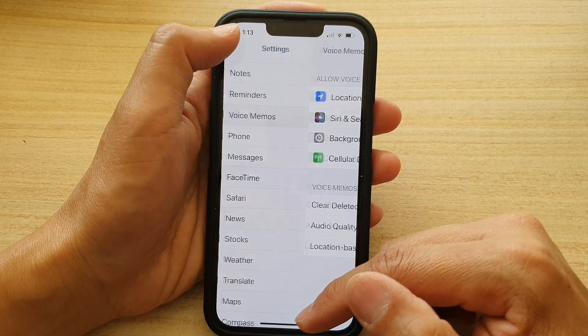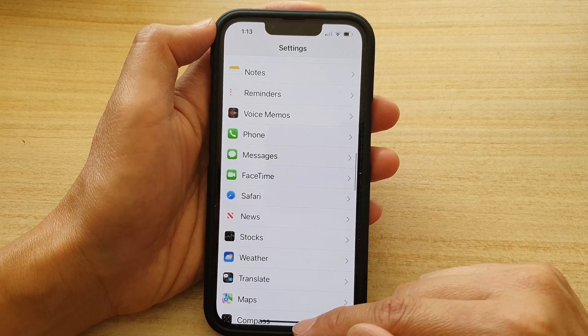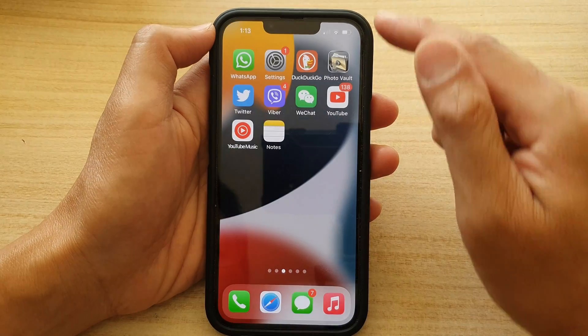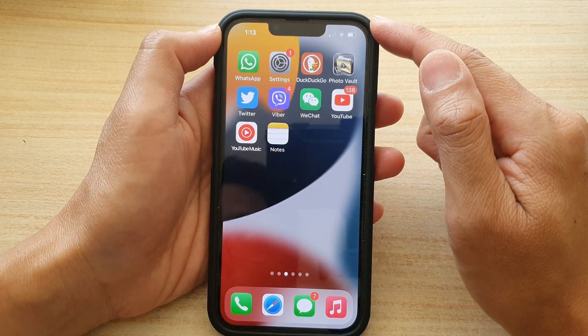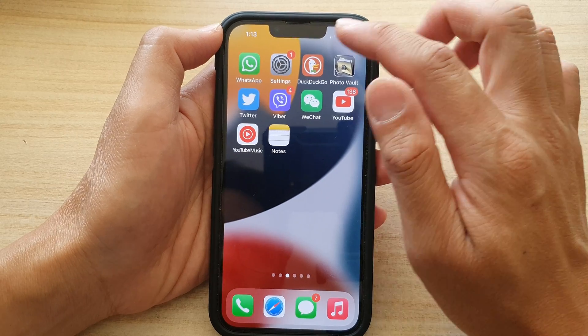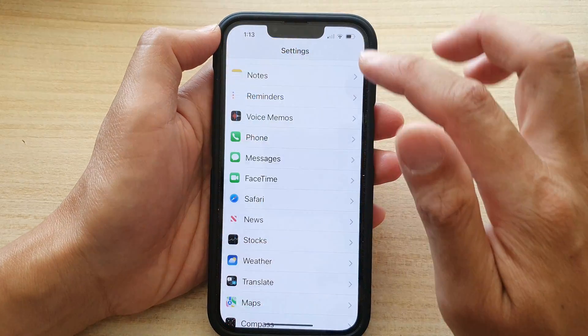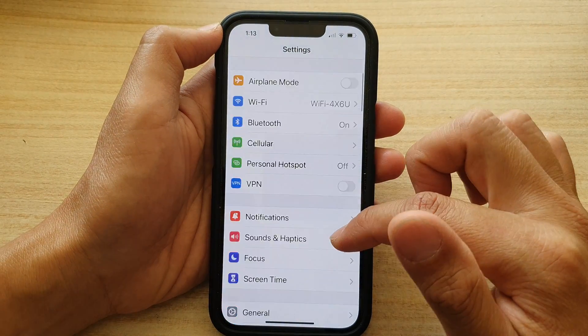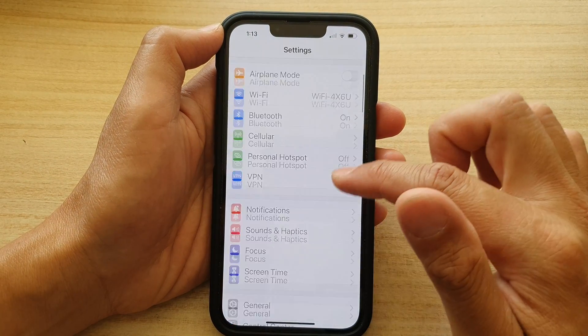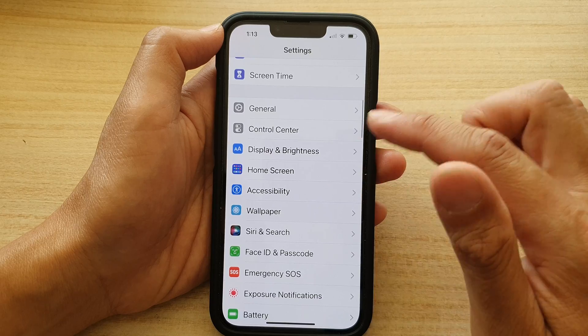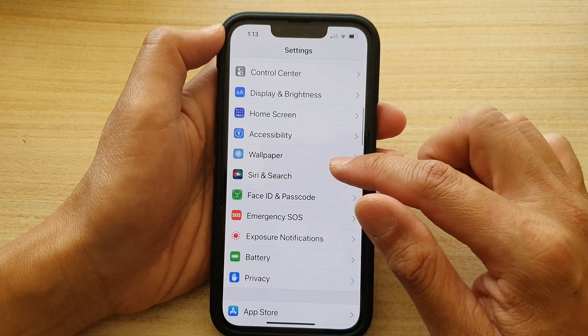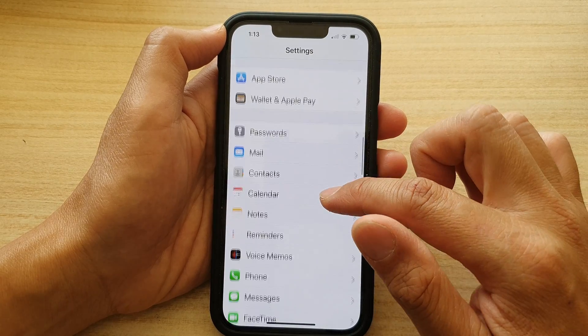First, go back to your home screen by swiping up at the bottom of the screen. On the home screen, tap on Settings. In Settings, go down and tap on Voice Memos.